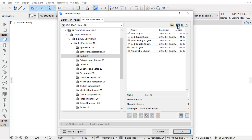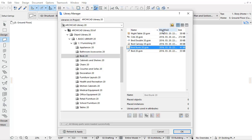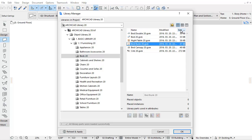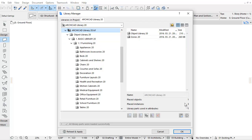When choosing the List View, the first column shows the icon by type, or the small picture view of the library element. Here you can also find the name, modified, and size columns. We can change the order of the contents by clicking the head of the columns. Under the right side window can be found the name and numbers of the placed objects, instances, and library parts used in Attributes.